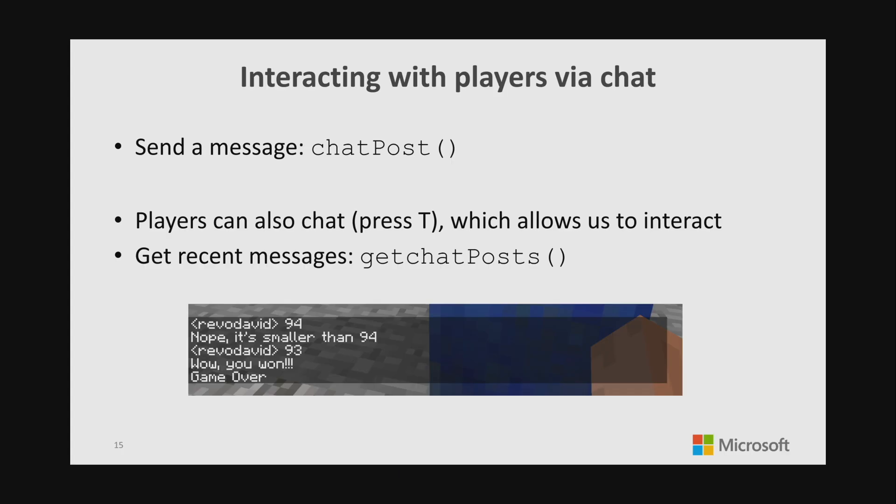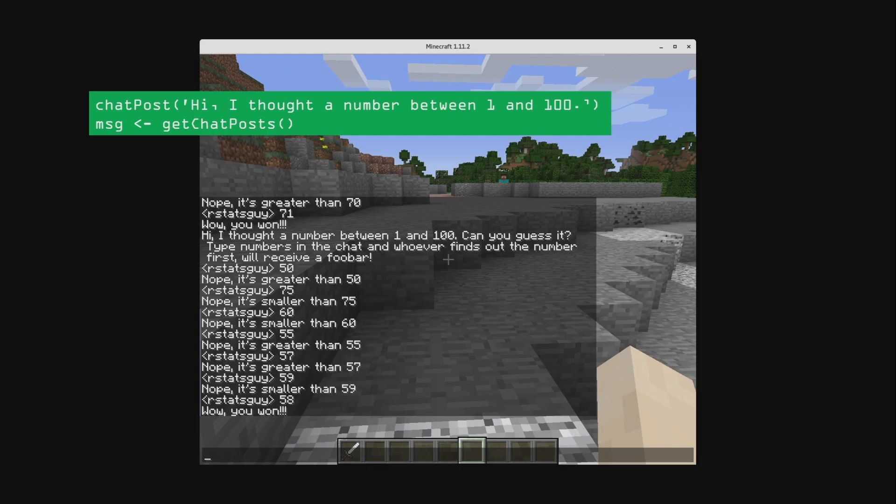One of the things you might have seen was messages that popped up saying 'you have the powers of Elsa'. You can send messages to players with the chatPost function. You can also grab the messages that players send between themselves with getChatPosts, because when players are all in the world together they often chat to each other. That lets you do fun things like number guessing games — guess a number between one and a hundred, all the players type different numbers, and as soon as somebody guesses the right one, you pull it out with getChatPosts and give them a nice message.